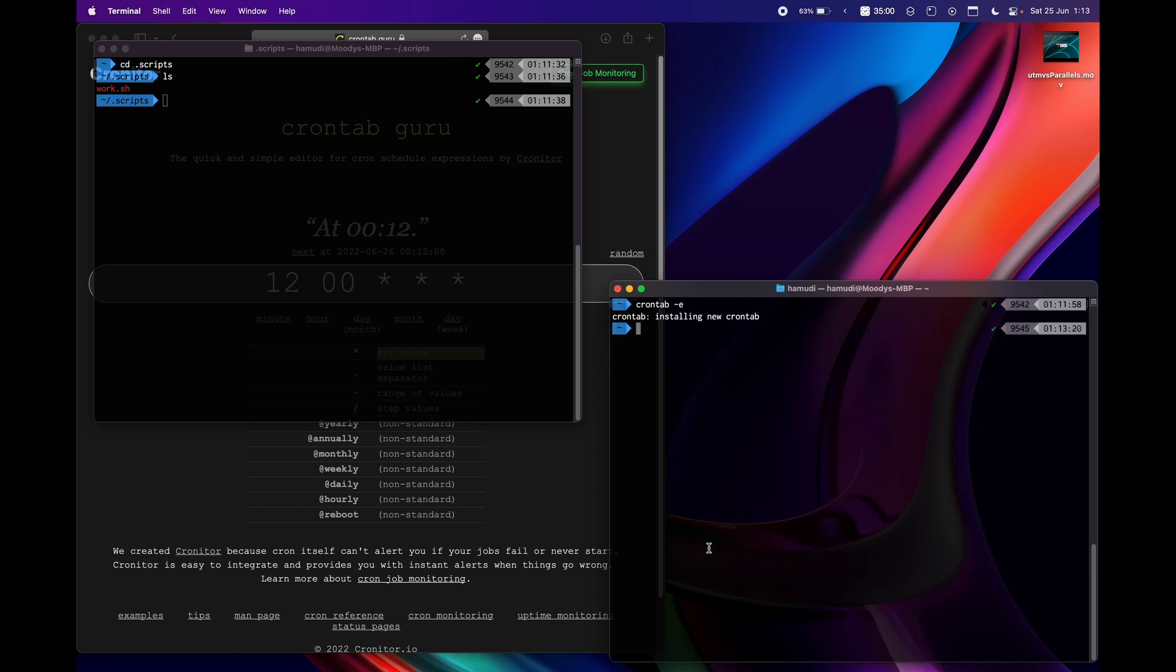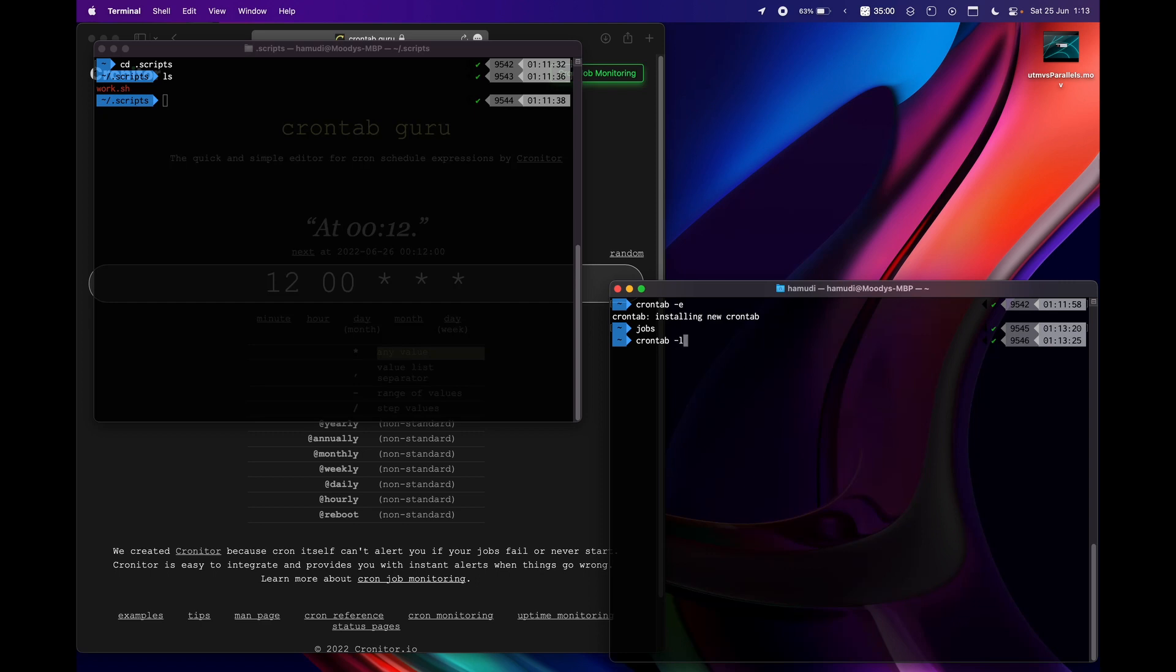Now you can just do jobs here in order to see your jobs, or you can just do crontab... jobs won't work, sorry it's for some other stuff. Crontab and then dash list for list and then enter, and this is my crontab that will be launching in two minutes.